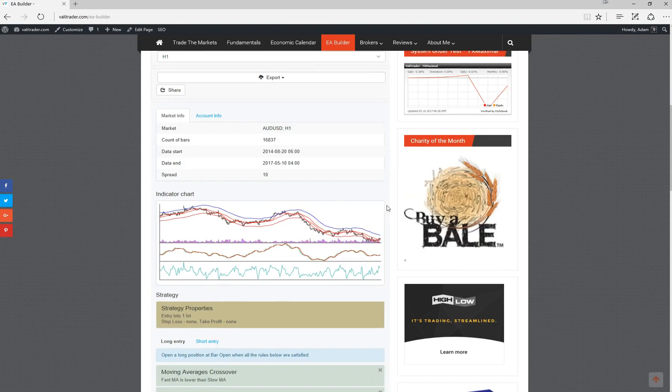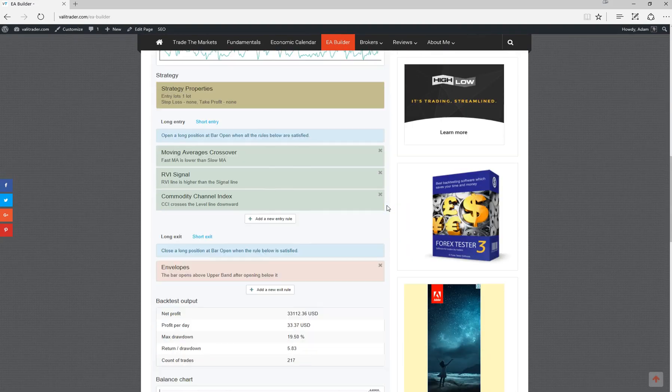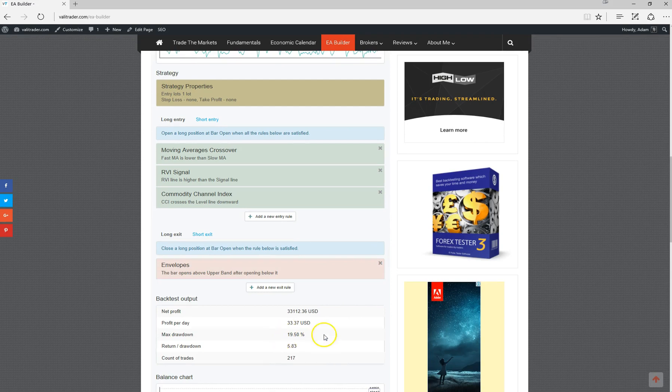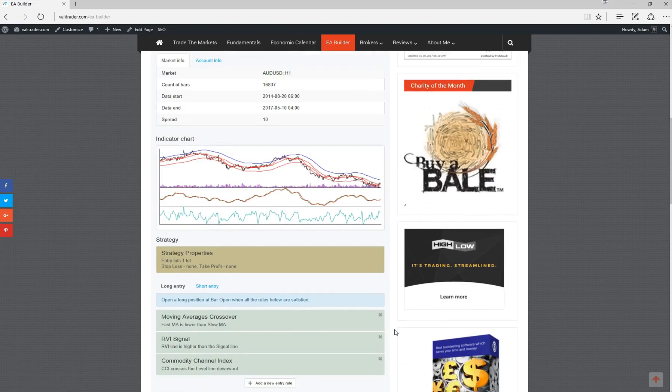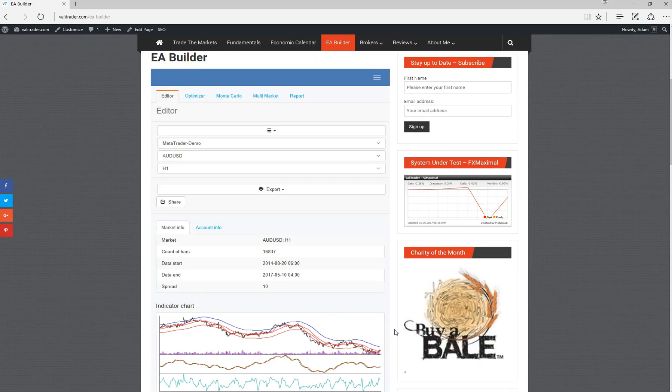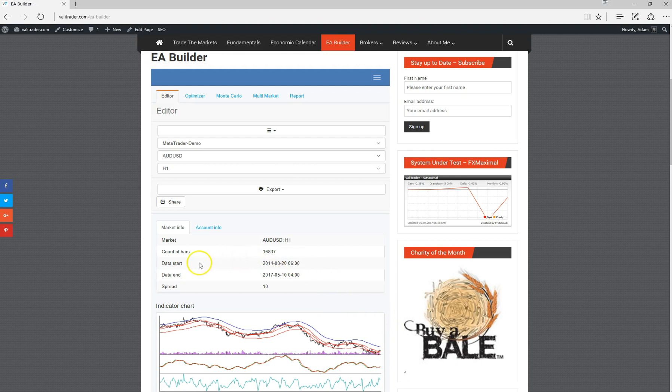We've got a drawdown here of 19.5%. Ideally we'd like to get that down a little bit further if we can. So we can try and optimize this strategy. Obviously we don't want to over optimize, otherwise we start to use too much selection bias and curve fit a little bit too much. As you can see here, it was backtested from the 20th of August 2014 up until the 10th of May 2017.